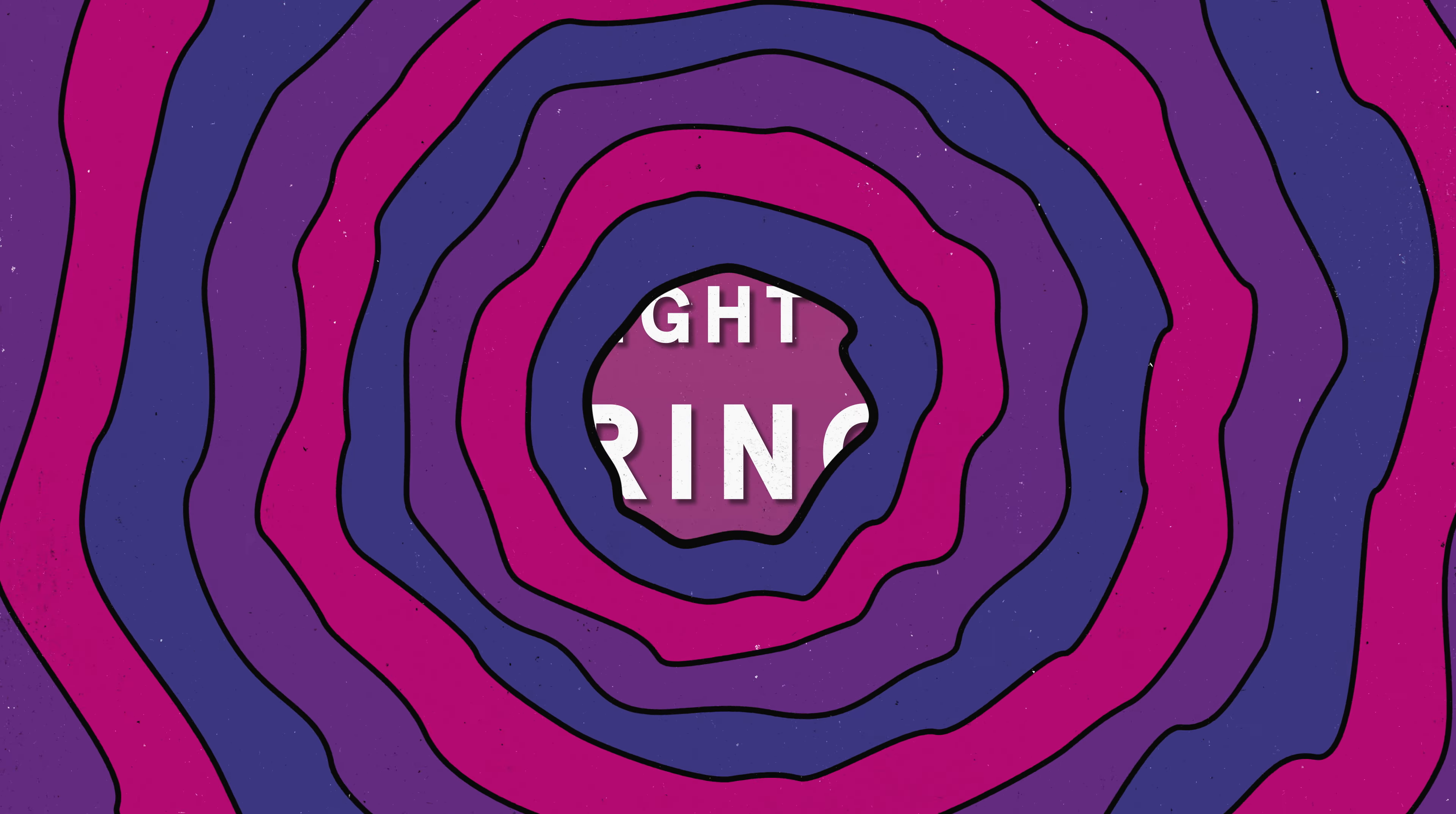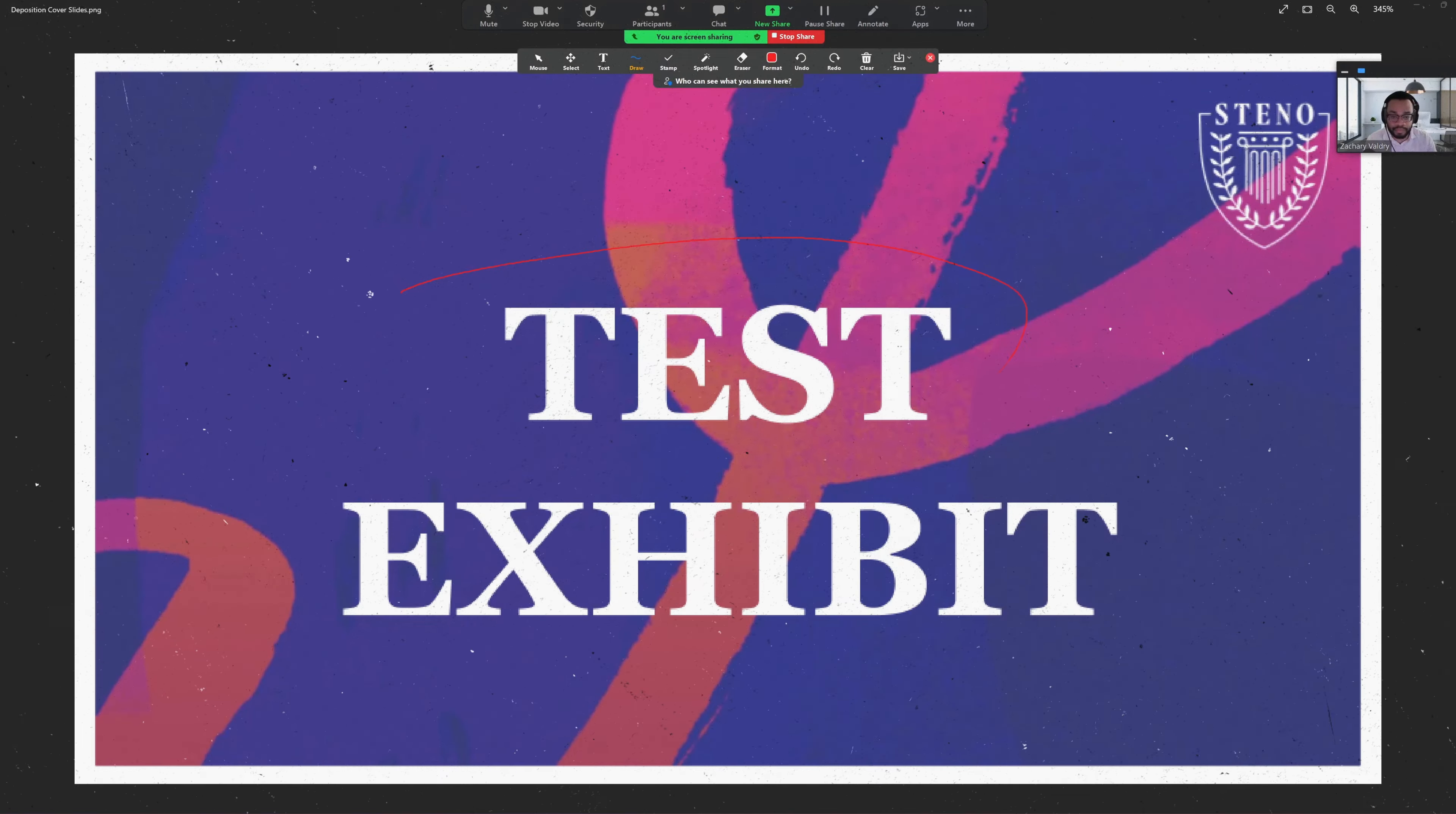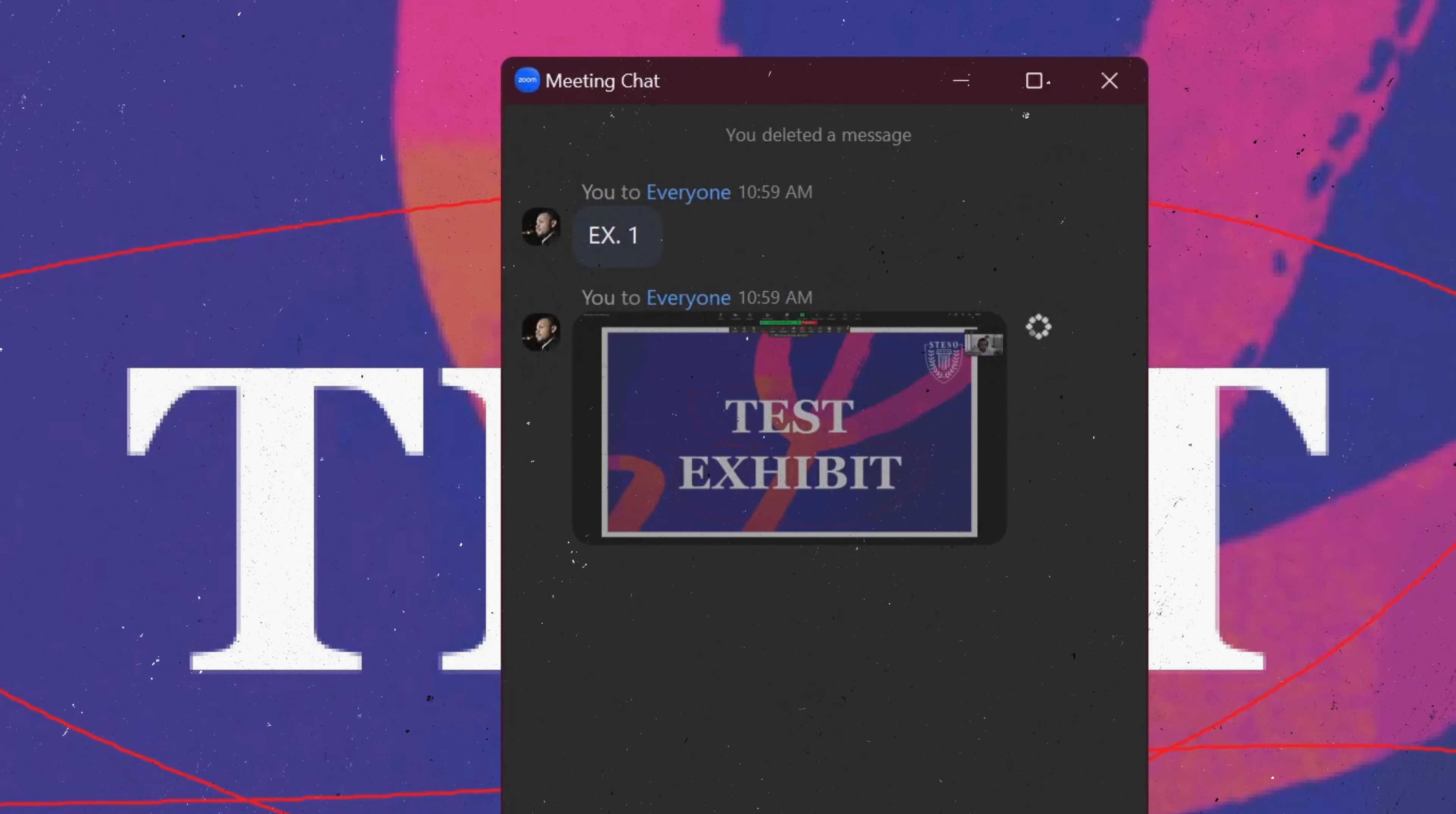Now, let's talk about some other scenarios that you might encounter during a deposition. If the client is sharing the exhibit, it will not be uploaded to chat. If the client is annotating over the screenshare, they will need to save the annotated version to either upload to chat for downloading or send it to you or Steno after the deposition has ended.